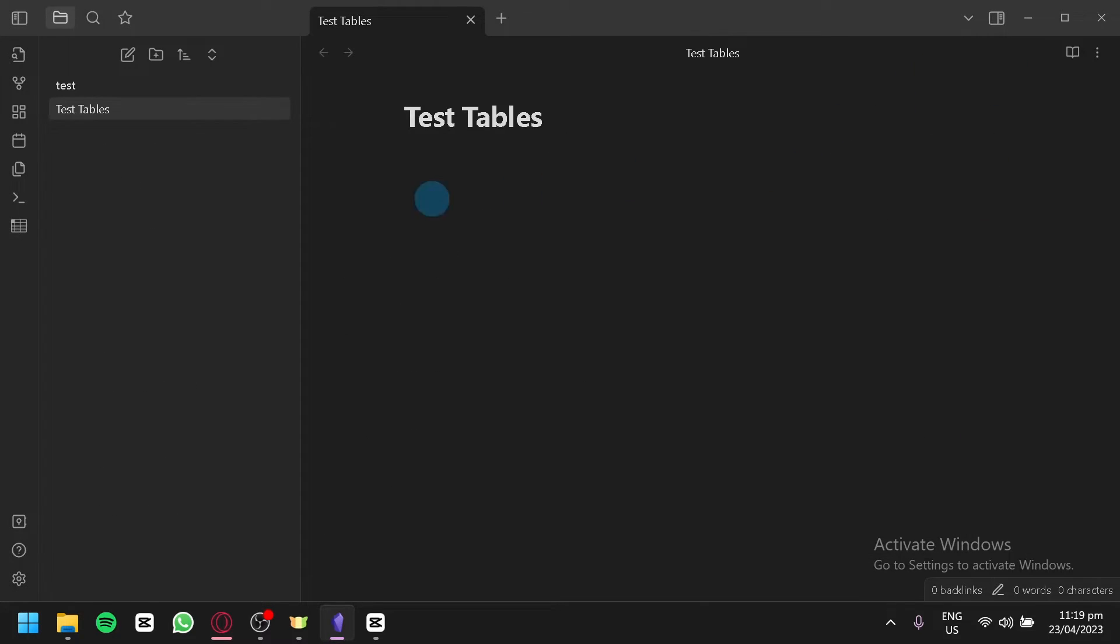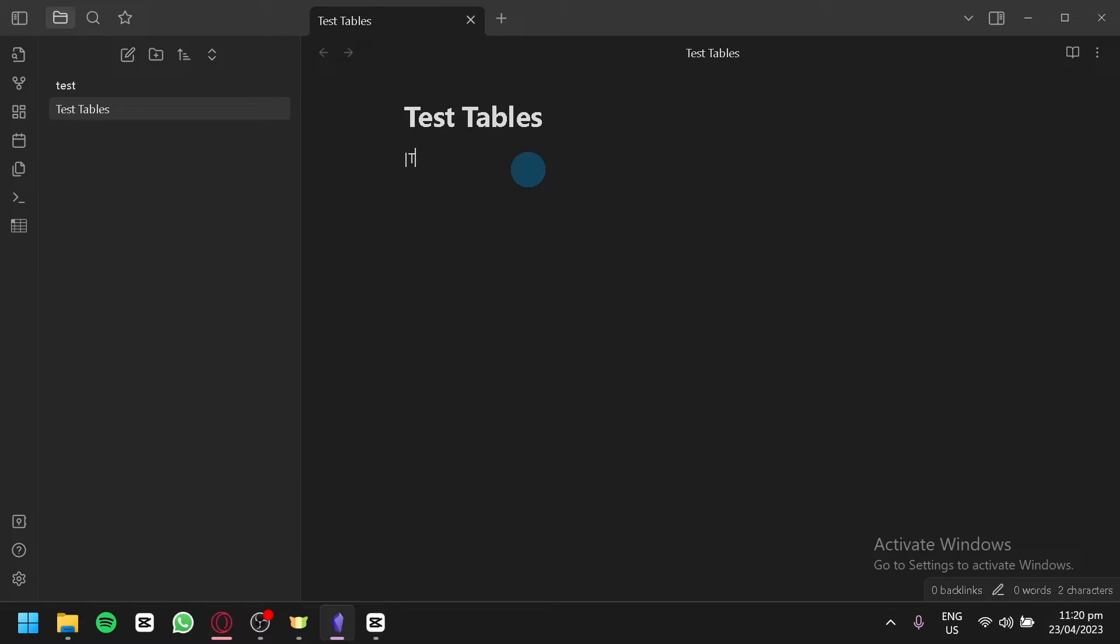Now what you're going to do next is exit this and we're going to try this out by typing in what we need to do. Just like that and testing. As you can see, we have created a table just like that and then you can type in whatever.